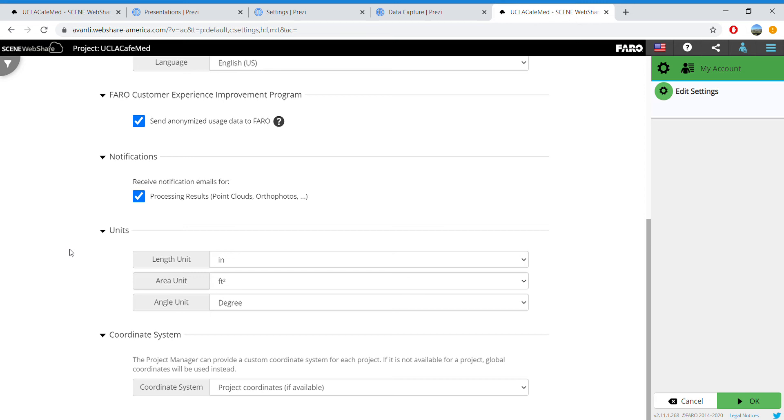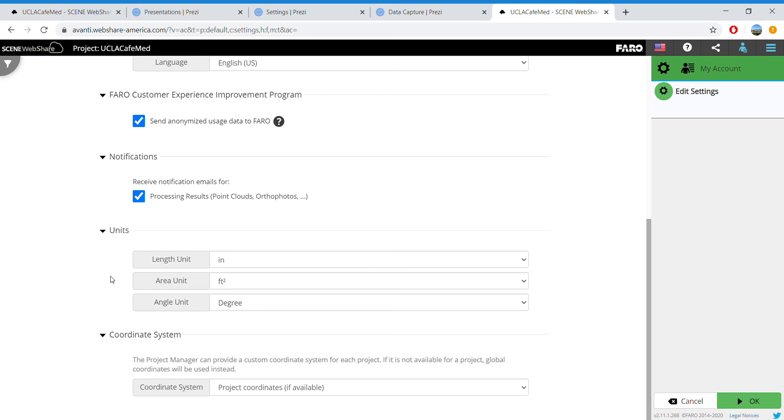it will do so at the decimal point. For example, instead of seven feet six inches, it will give you seven point five feet. I think it's just a lot easier and less confusing if you set it to inches. Your area units can be feet squared, and angle units can be degrees.